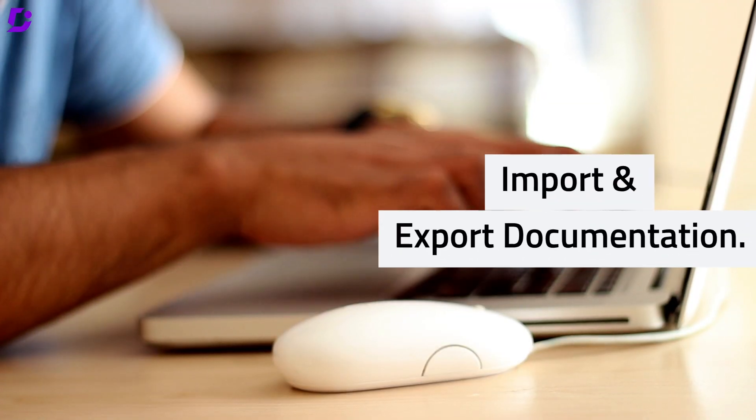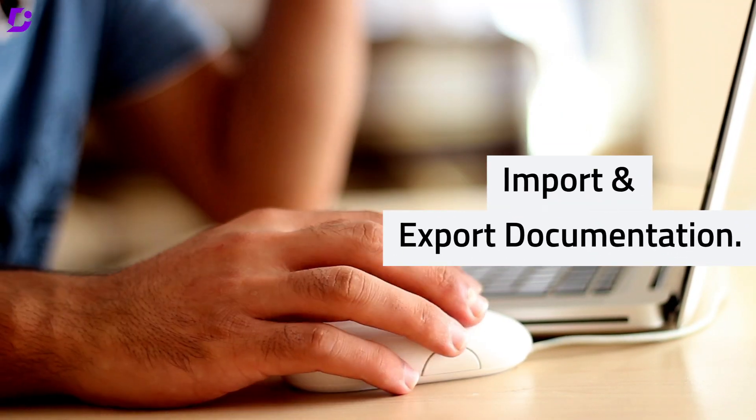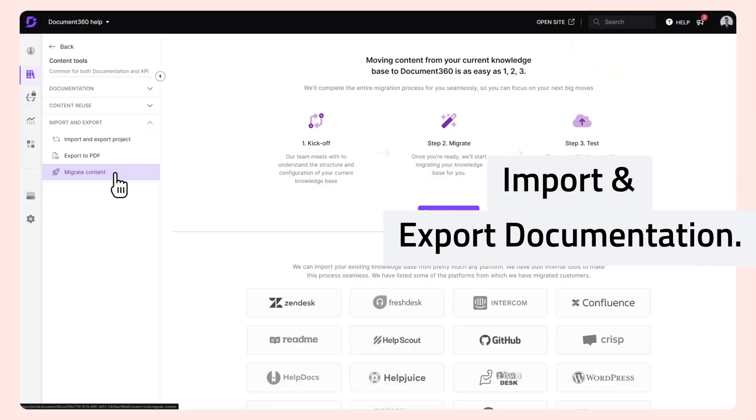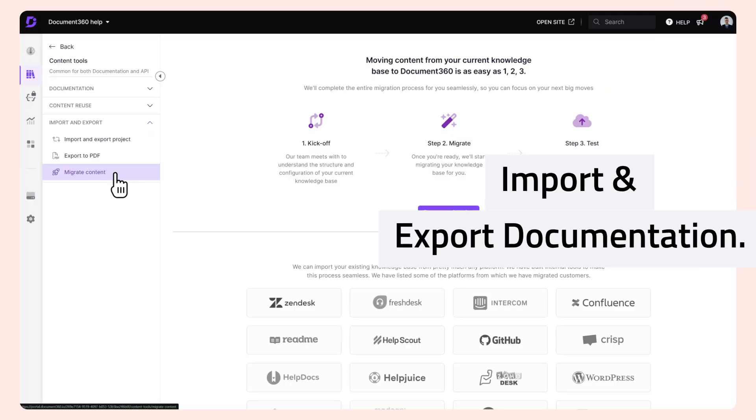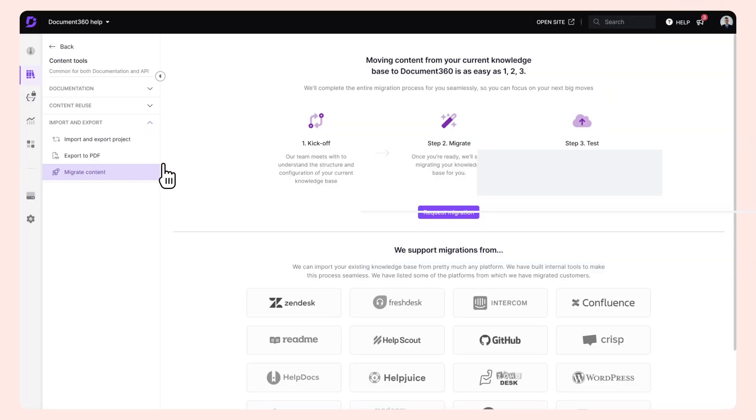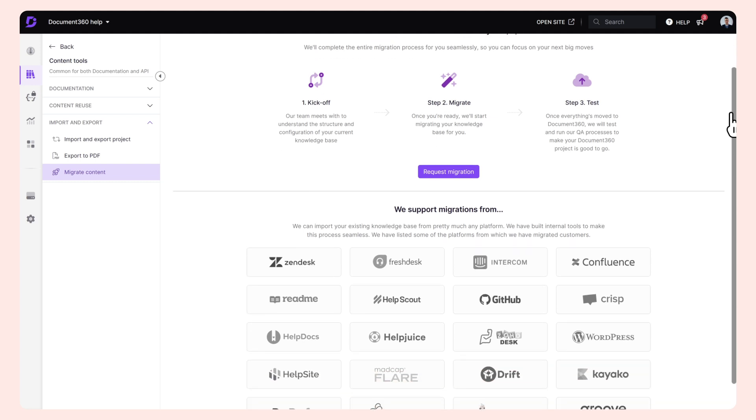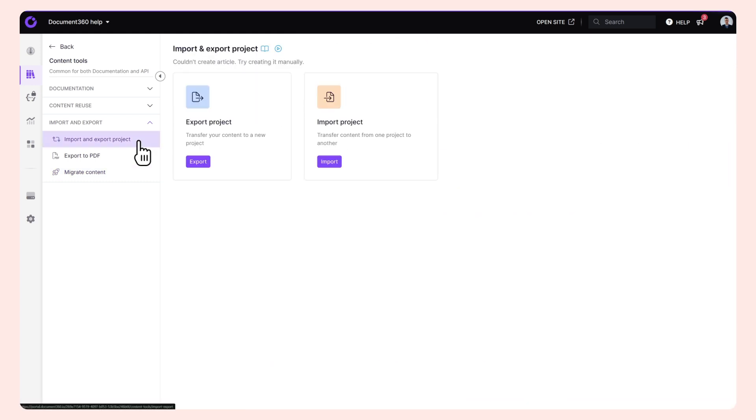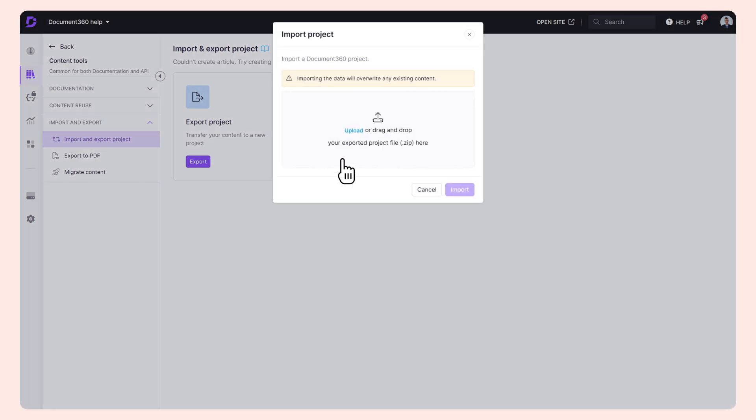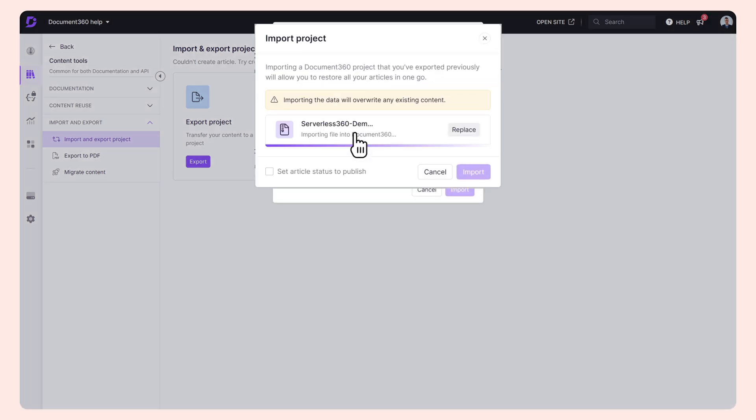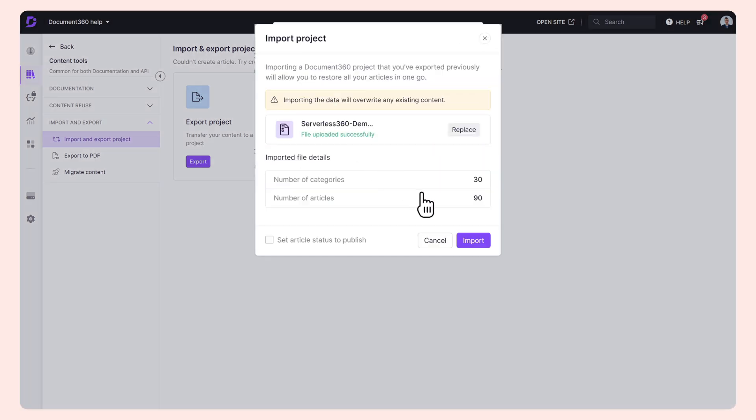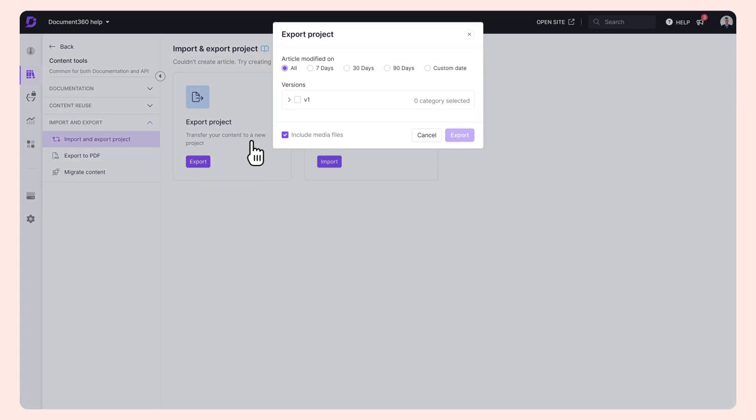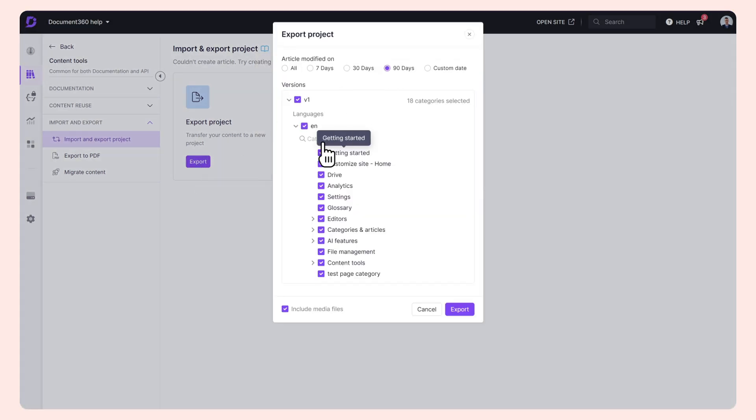Import and export documentation. Whether you're migrating from another platform or sharing your documentation with external stakeholders, Document 360 has you covered with import and export functionality. Effortlessly import your existing documentation or export it to other formats. The process is very simple: for importing, simply upload your files and Document 360 will handle the rest. For export, export to PDF with just a few clicks.